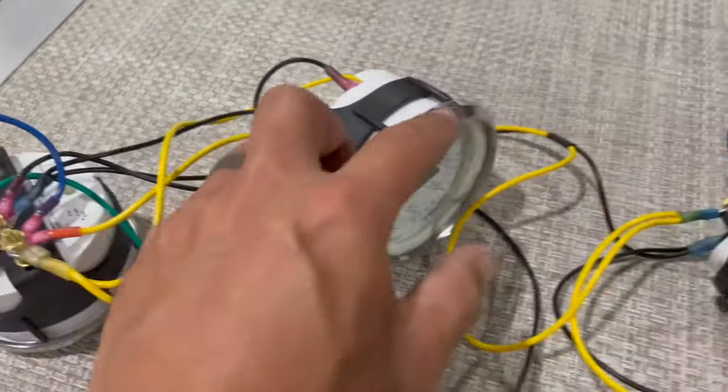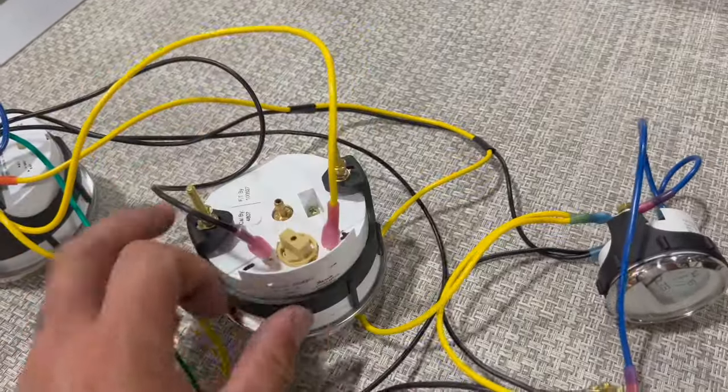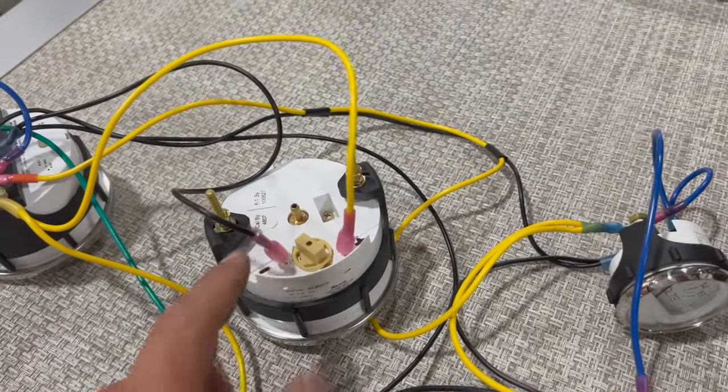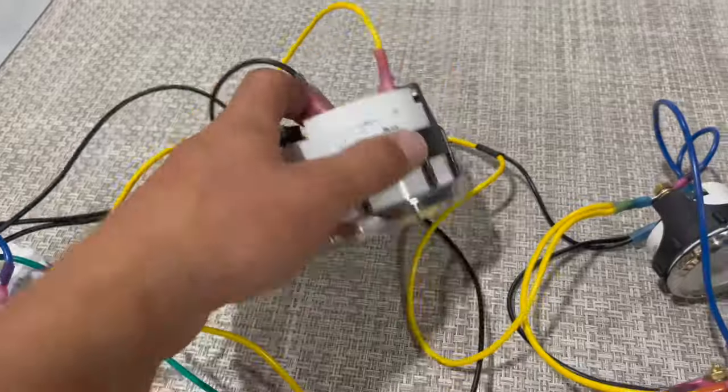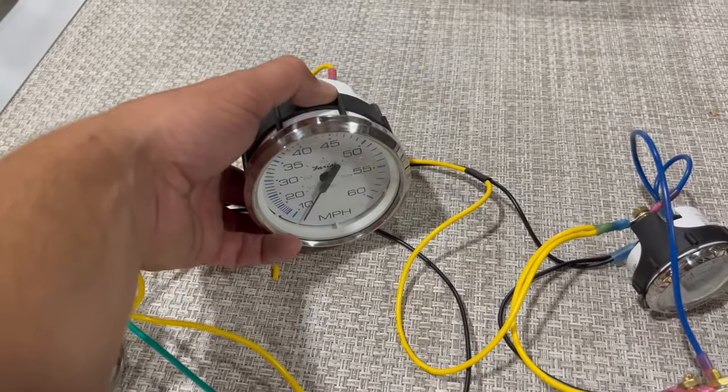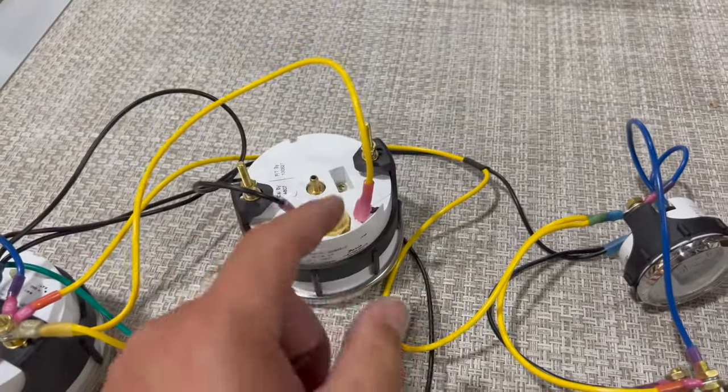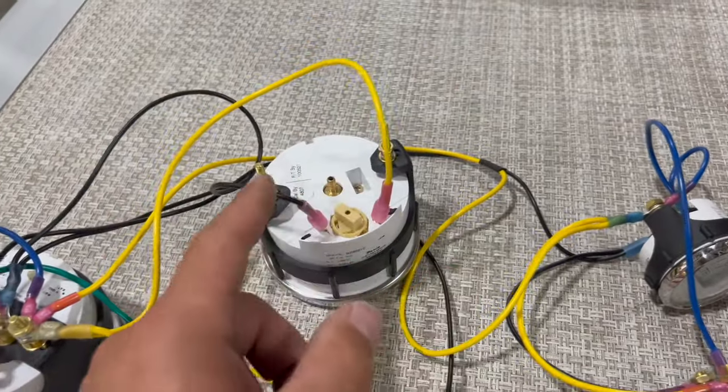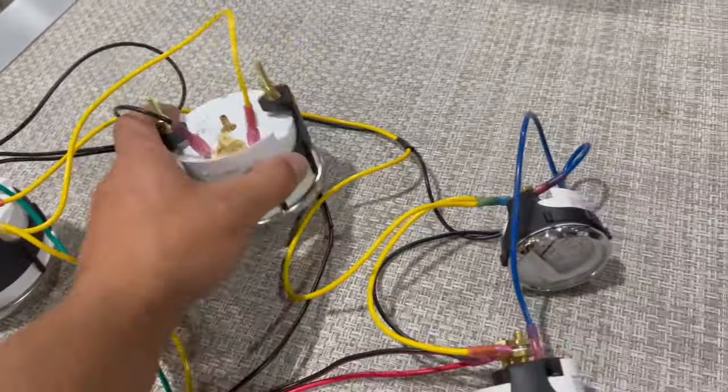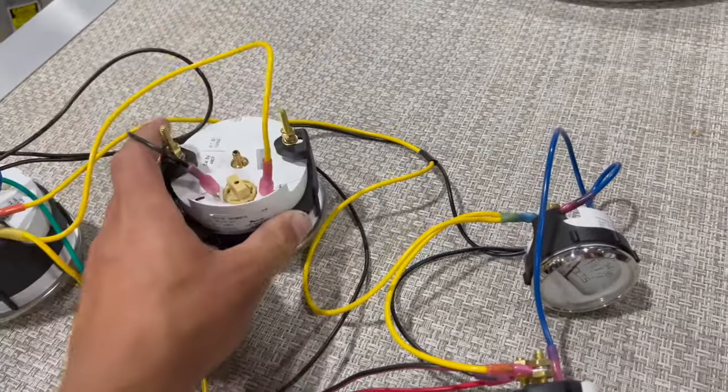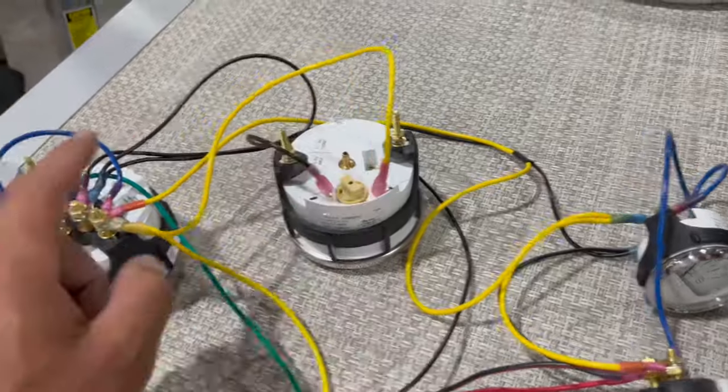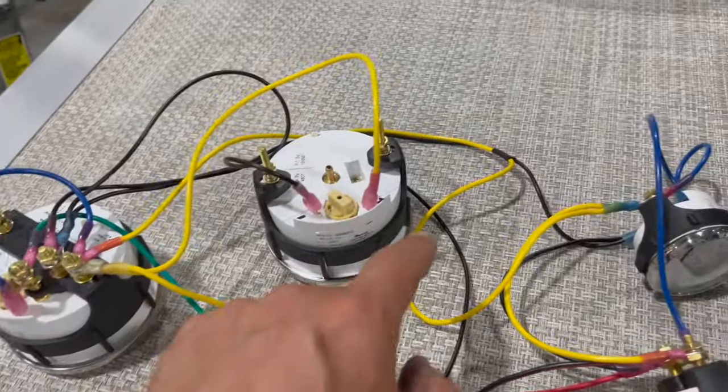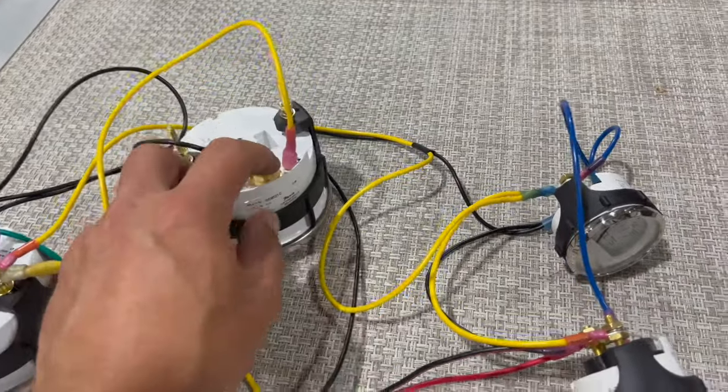For this type of speedometer, it's just a positive and black because this is literally a manually driven speedometer. If you had a GPS model, you would have a positive and a ground, and that would be it, just to power your GPS. And then you would have to jump to backlight. So you'd have a blue jumper wire to backlight your speedometer.